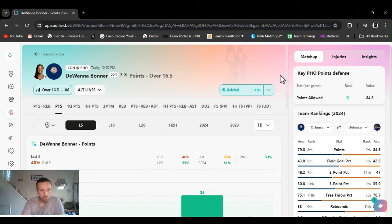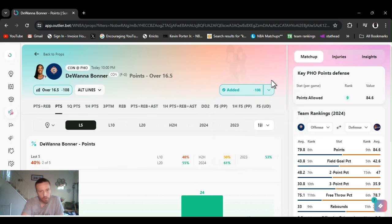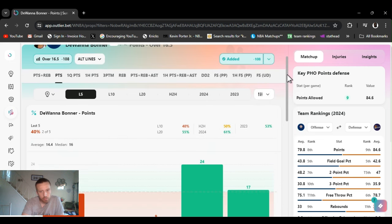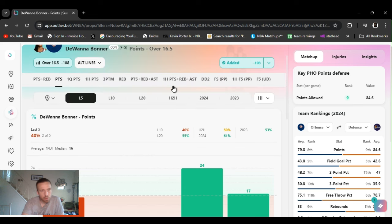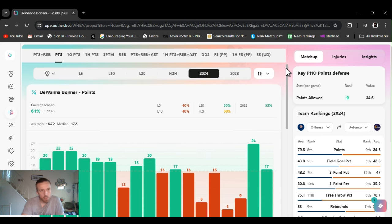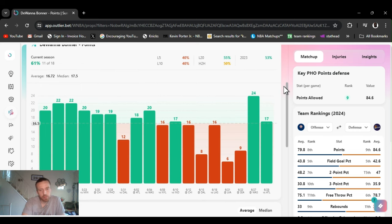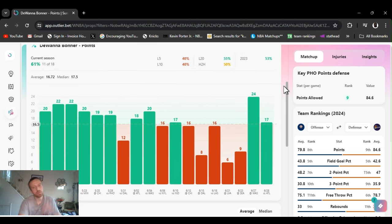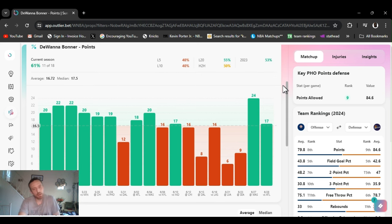Play number two, going with Bonner over 16 and a half points, minus one wave. Now, just went over this last game, had 17 points. Breakdown for the year, it's averaging just the 17. Obviously has hit some misses.